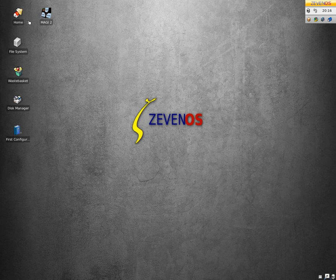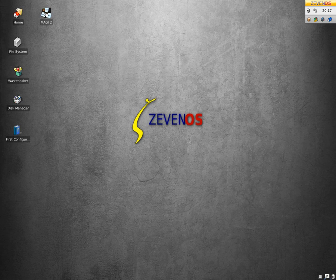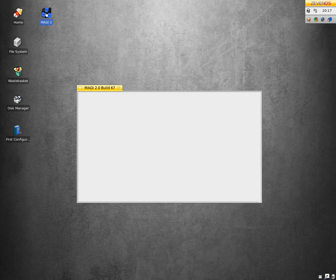On the desktop you've got the usual icons: home, file system, wastebasket, disk manager, a first config thing, and Magi 2. So what we'll do is look at Magi 2.